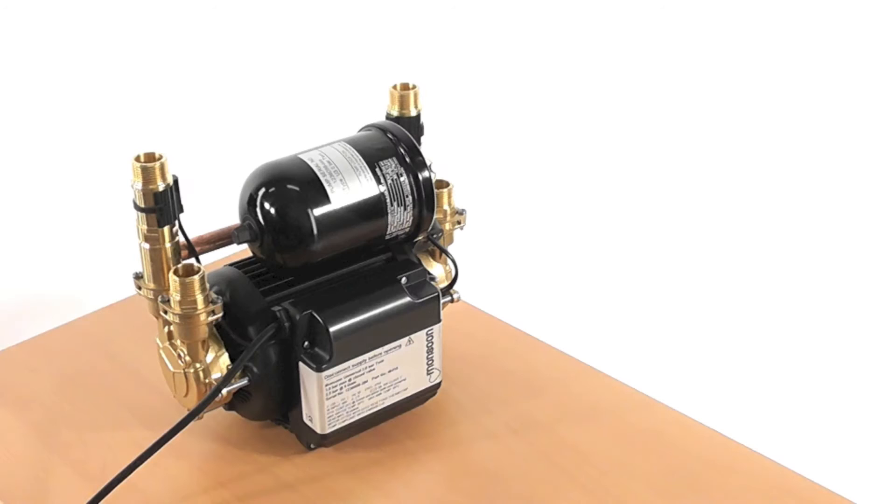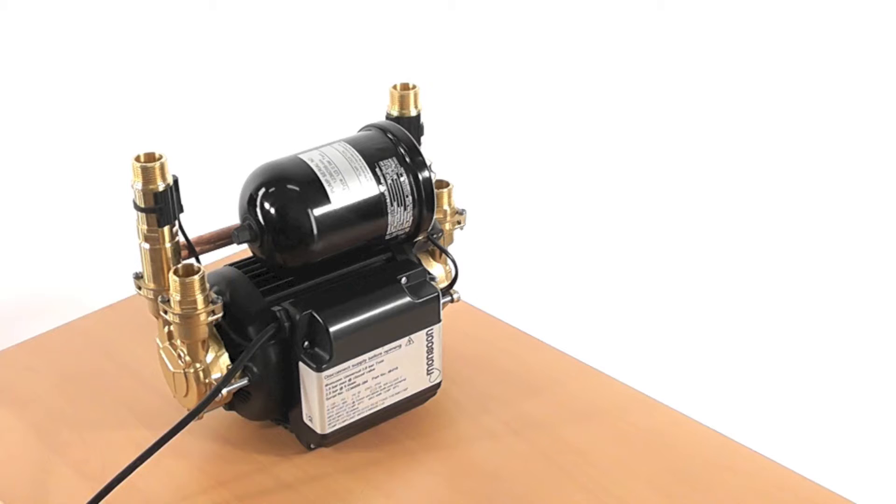Hello and welcome to the Stuart Turner Monsoon Range PCB replacement video. This video will guide you through step by step the process of changing the PCB on a monsoon pump.